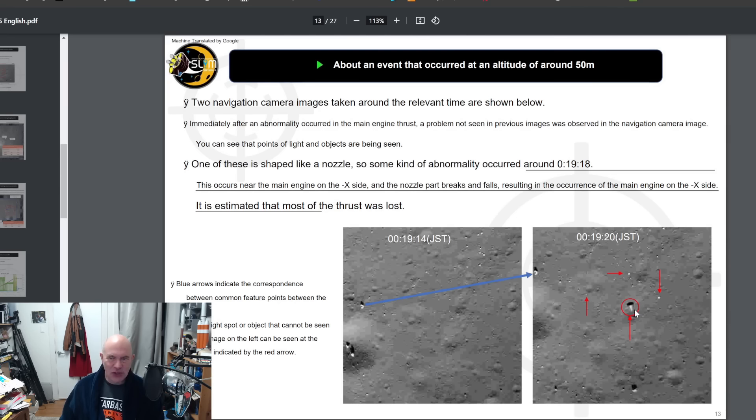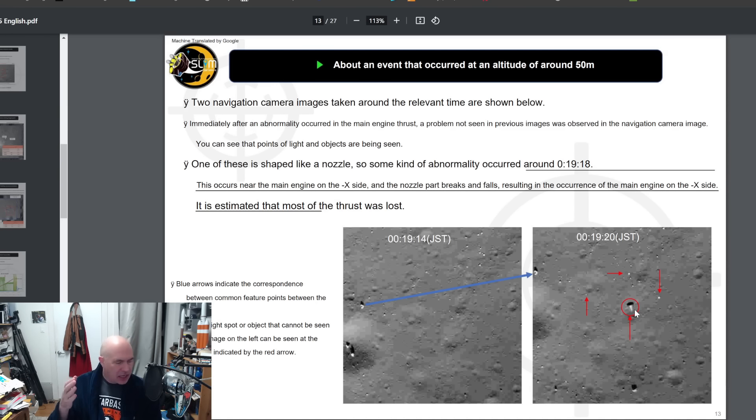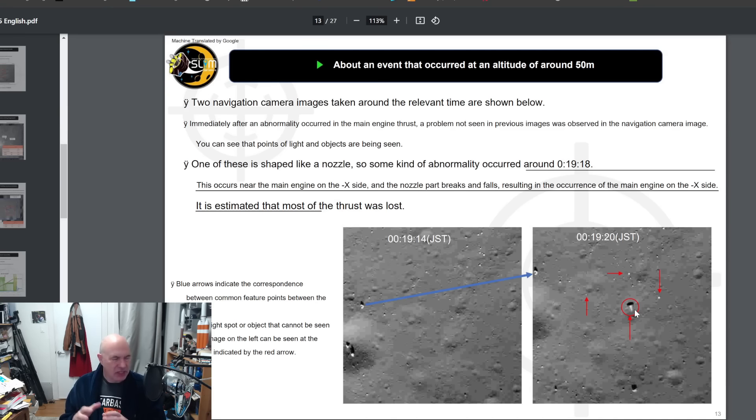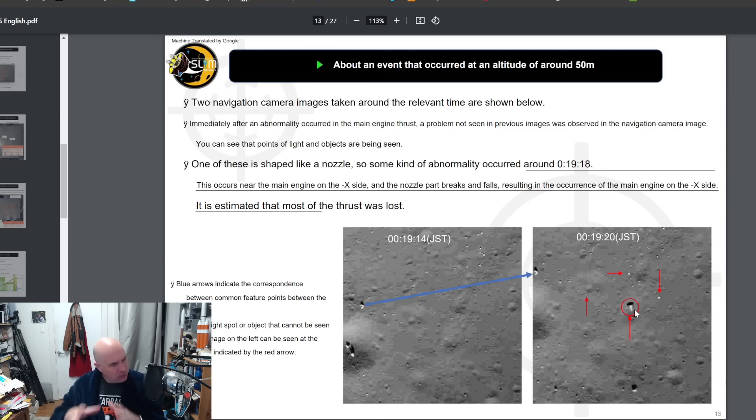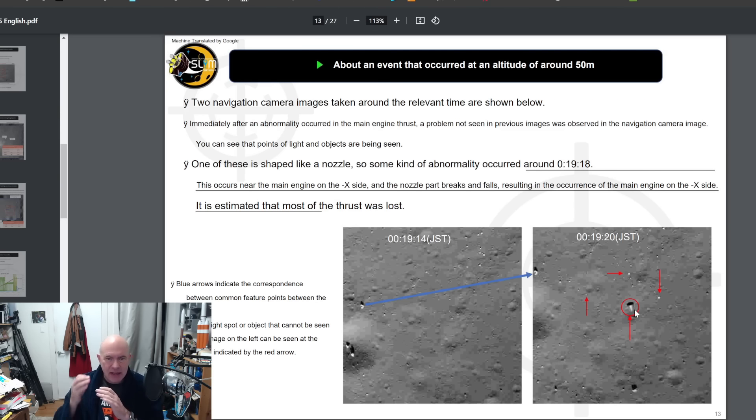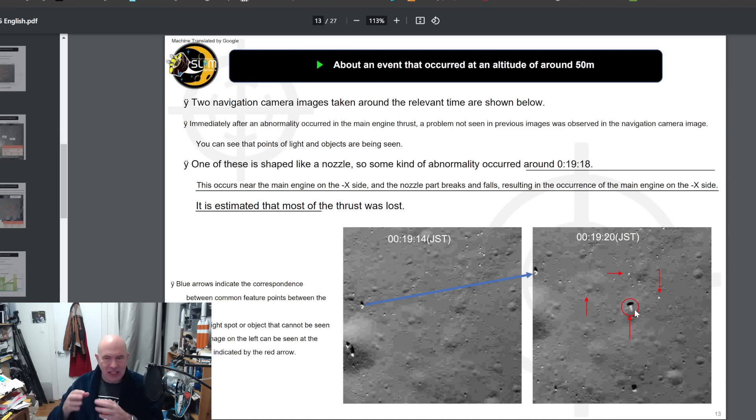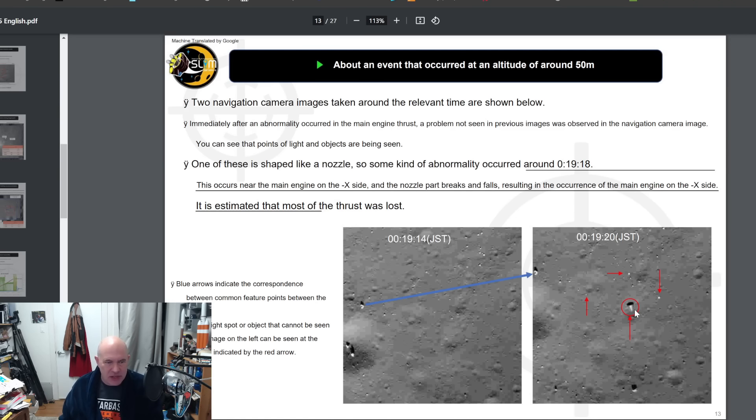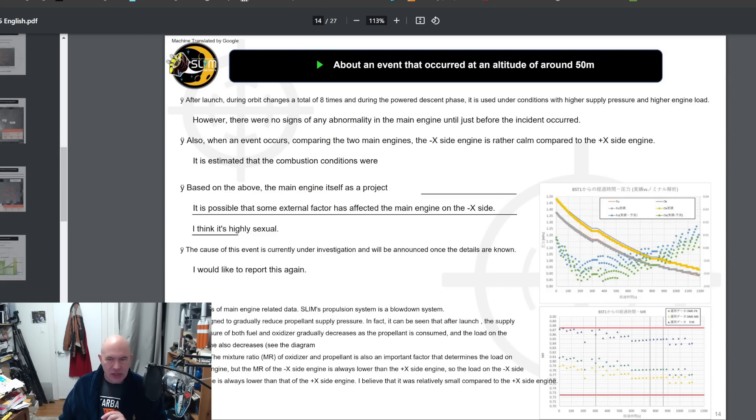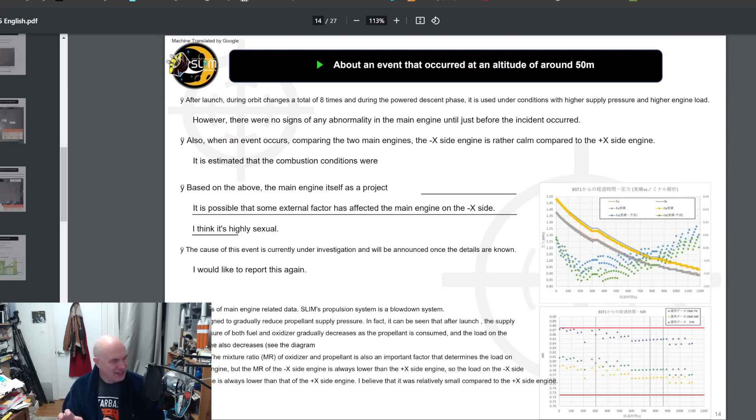They think that they caught this on the navigation image. This is the nozzle for one of the engines, the minus X nozzle. The nozzle is very important in taking the hot exhaust gases and collimating them, focusing them is the best way to think about it, so that you maximize the exhaust velocity. Without that, they lost the performance, they basically were not getting the same amount of thrust.